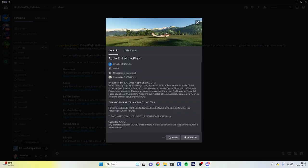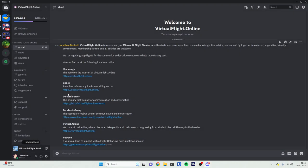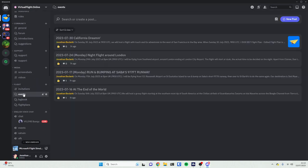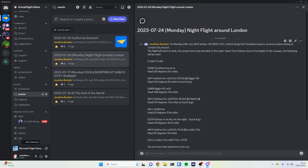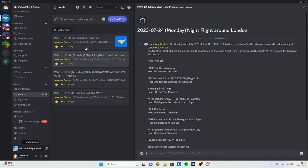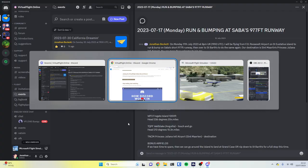If you click on one event you can see some text about it — for example, this one is saying to take off from a particular airport at a particular day and time. There is also an events channel where you can see recent events with all the information you might need to take part. Events are often posted several days in advance, so you can scroll through and see lots of information about each individual event.